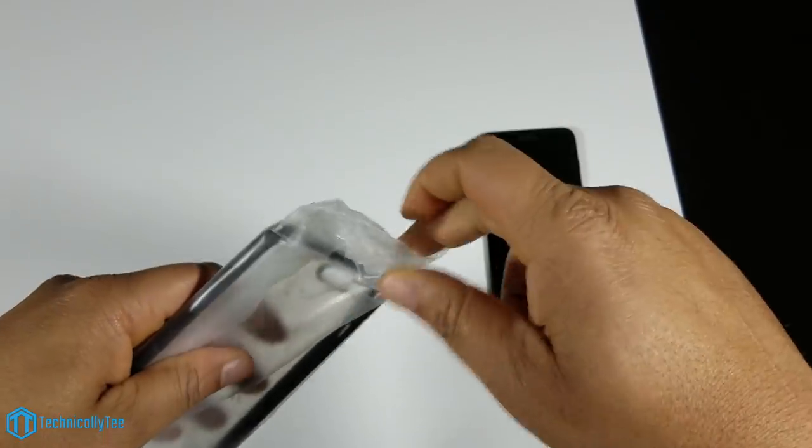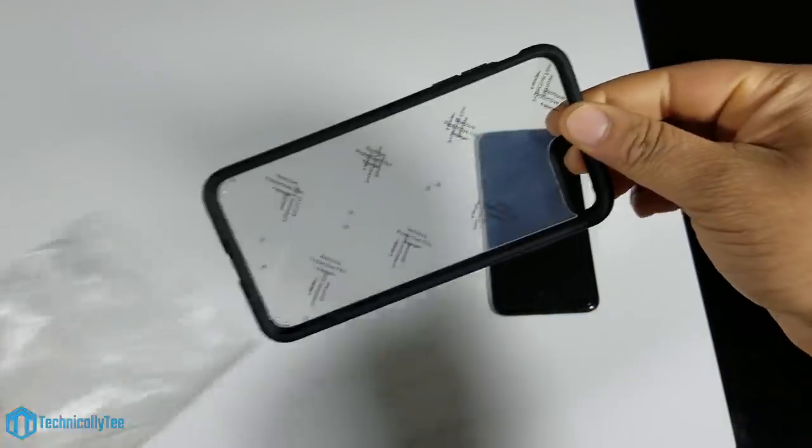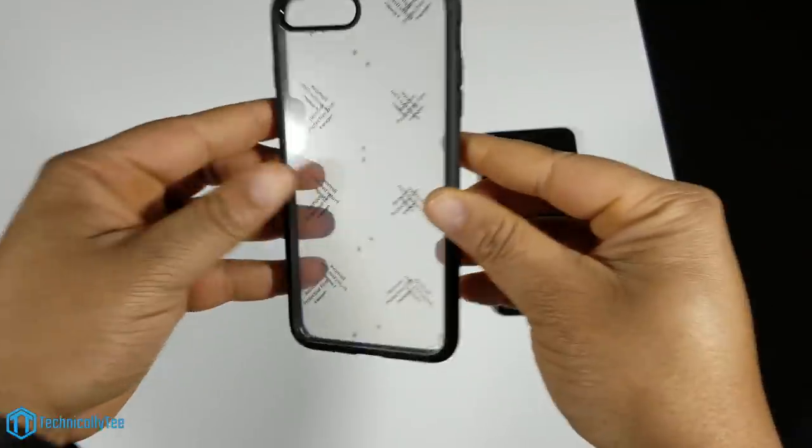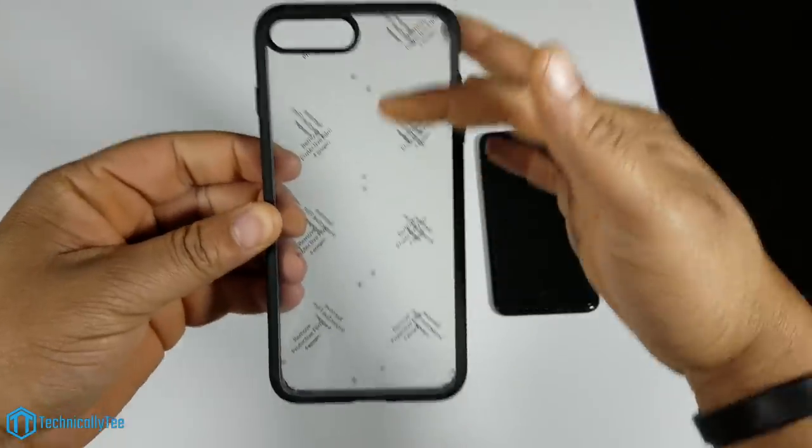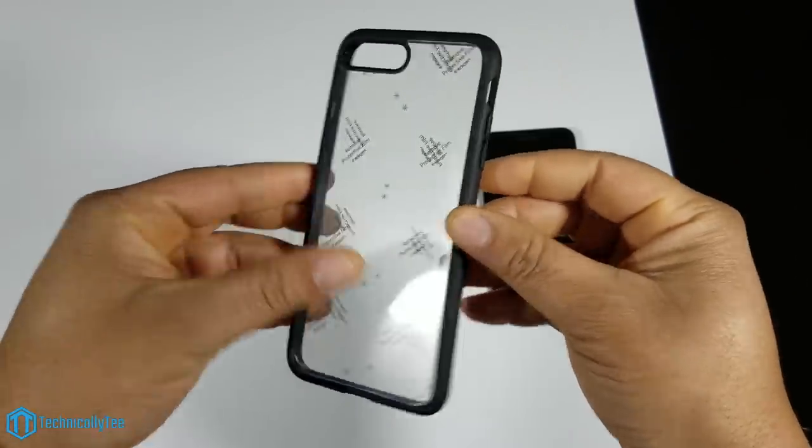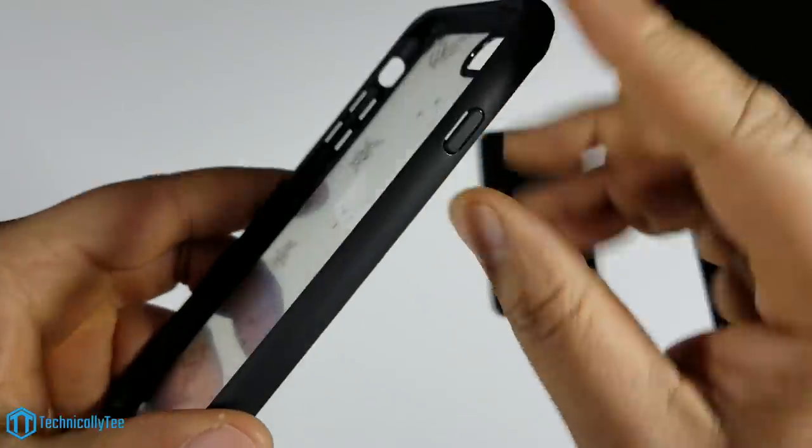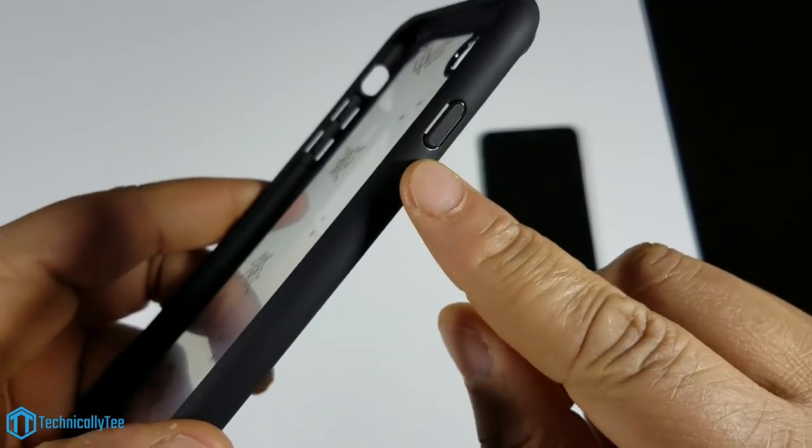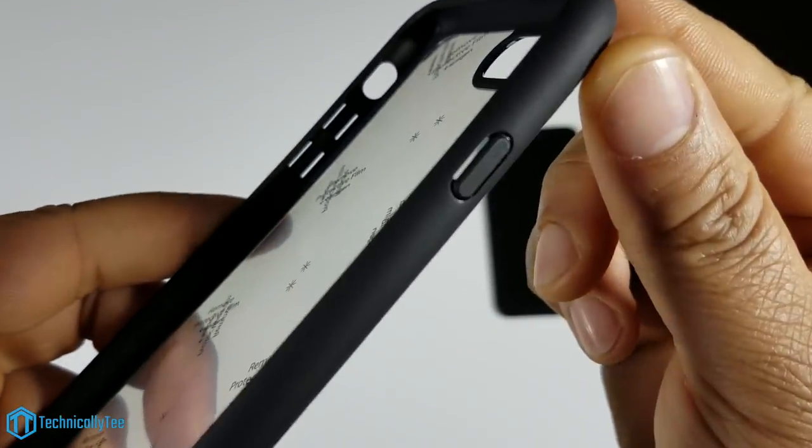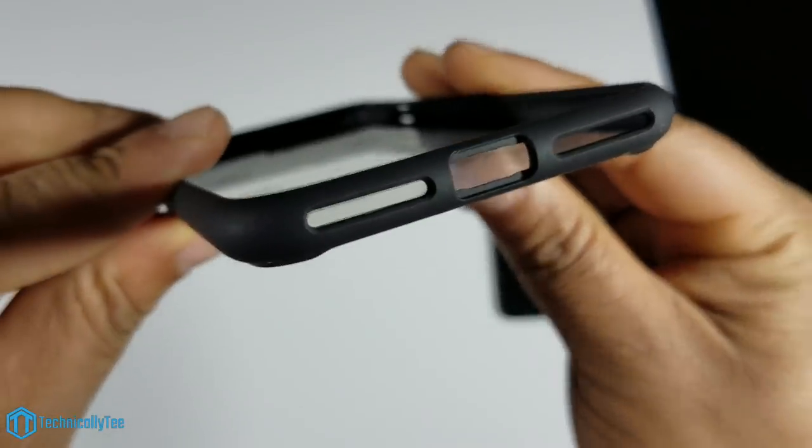This is one of your clear back type cases. Let's take a look around the case. On the right side we have a raised power button. On the bottom we have a cutout for the speaker and lightning adapter.